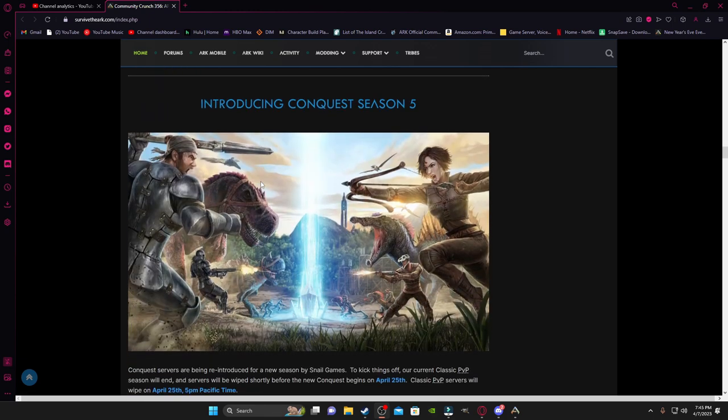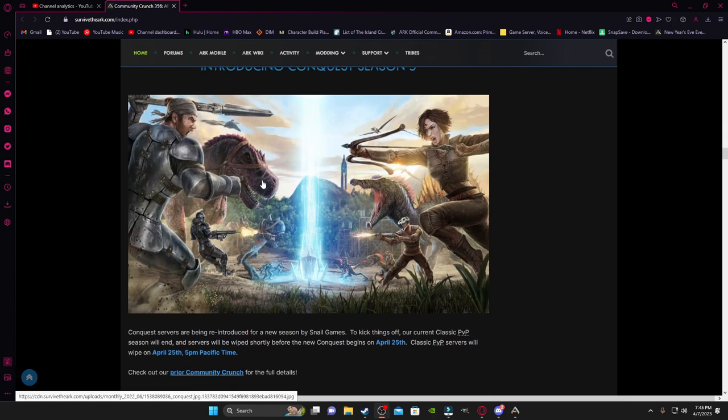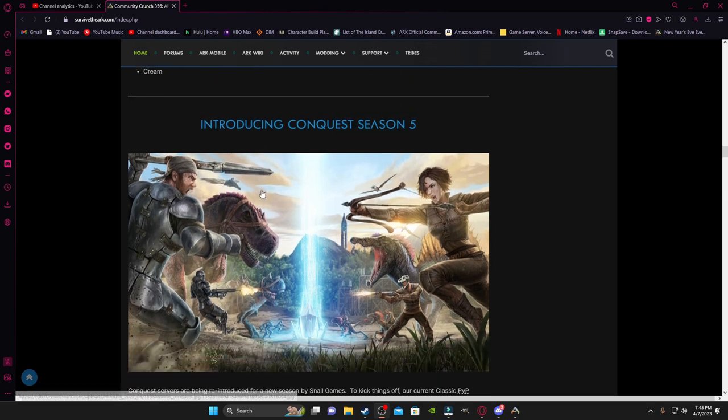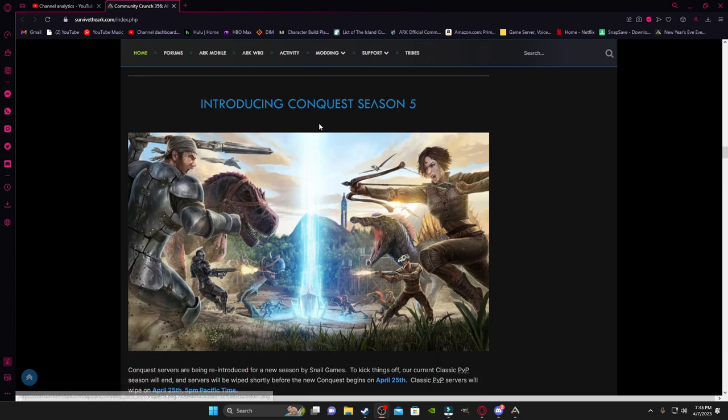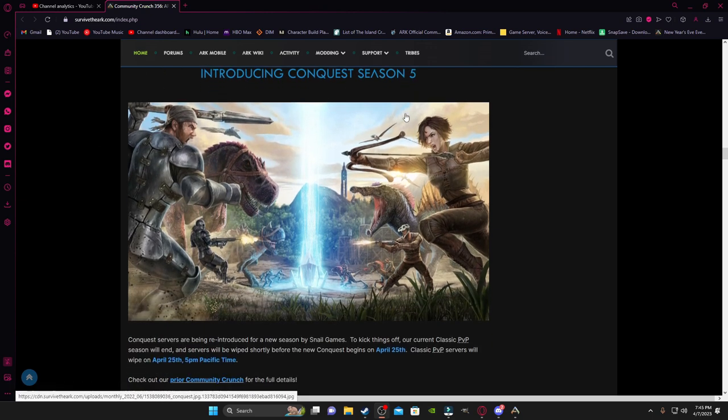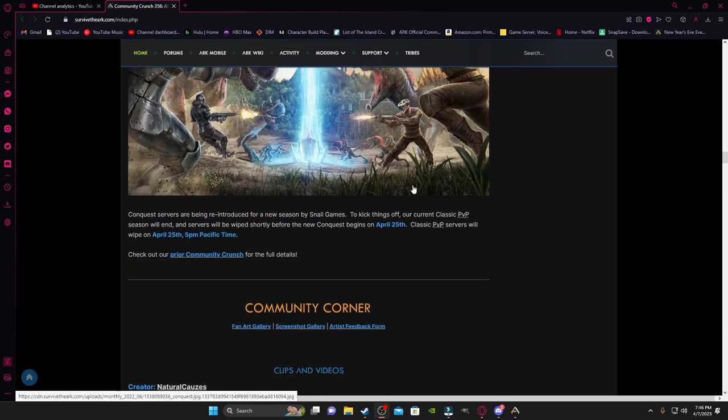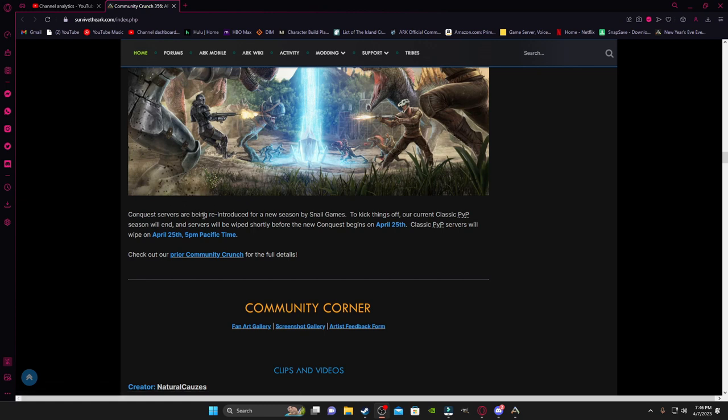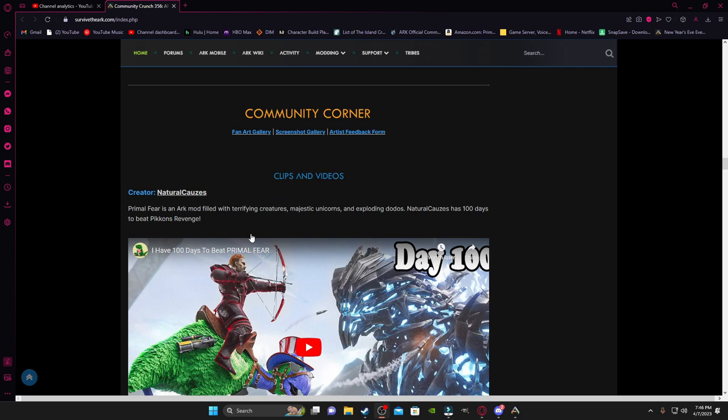And now we got Conquest Season 5. This is the stuff I really don't care about, if you can tell. But basically, it's just announcing that they are kicking off, introducing Conquest Season 5 here, April 25th. They really shouldn't have put Snail Games here because I understand a lot of people are kind of displeased about those guys right now.